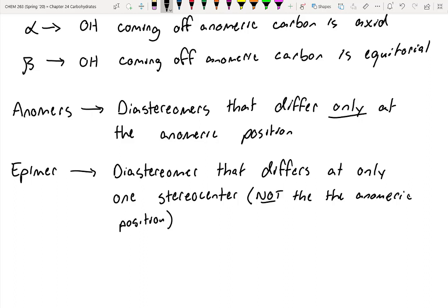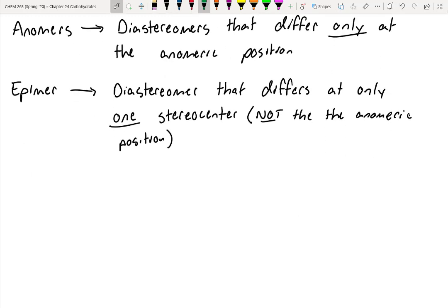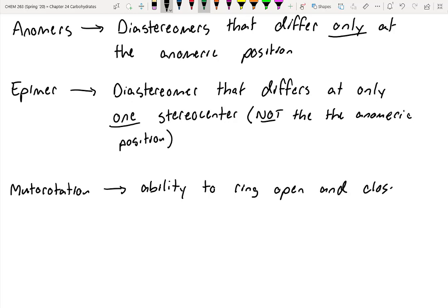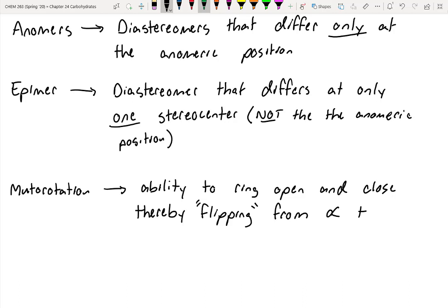An epimer is a diastereomer that differs at only one stereocenter that is not the anomeric position. An anomer is a type of epimer, but it's more specific — an epimer is basically something where any of the other stereocenters are flipped, but only one of them is flipped. Make sure you pay attention to the 'only one' here, as a lot of students get confused with this. Mutarotation is the ability to flip from ring-closed to ring-open and through that convert from alpha to beta — so you can actually flip anomers.